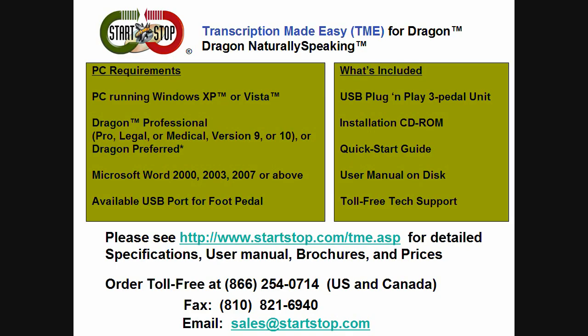Please feel free to call us here toll-free at 866-254-0714 Monday through Friday from 8:30 a.m. to 6:30 p.m. Eastern Time. Thank you.